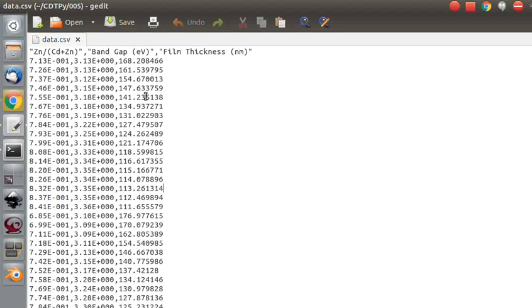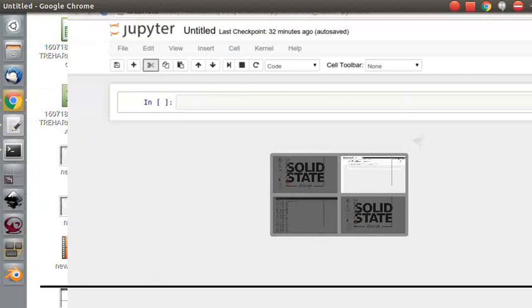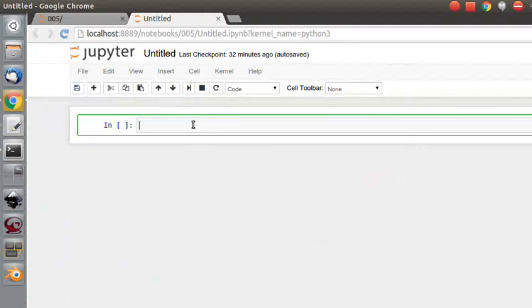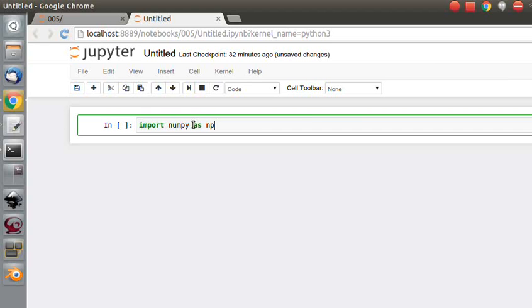So let's go back to our notebook. So I am working on this notebook in the same directory that that data is saved in, and the first thing I am going to do, and the first thing you are probably always going to do, is import numpy. And I am also going to import csv, which is the library we are going to use to read this data.